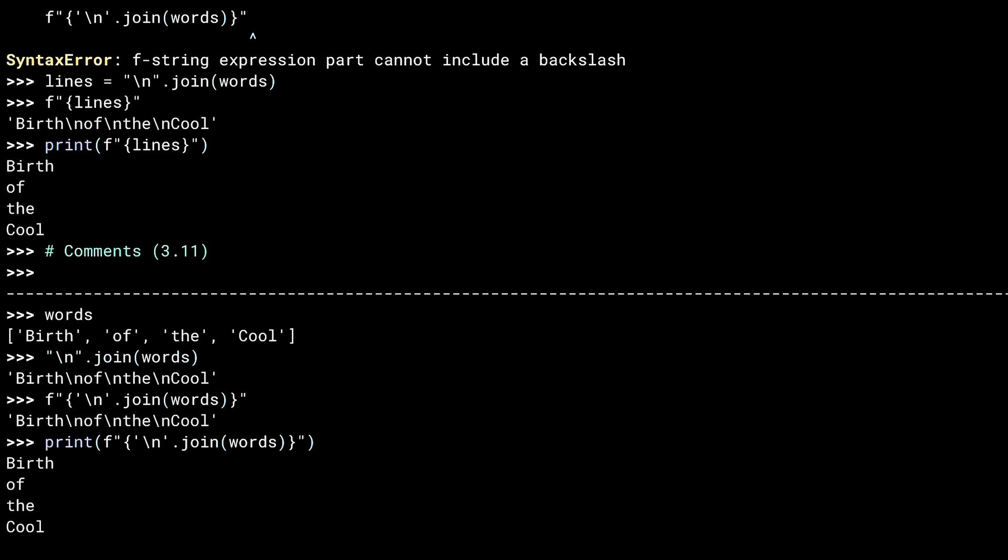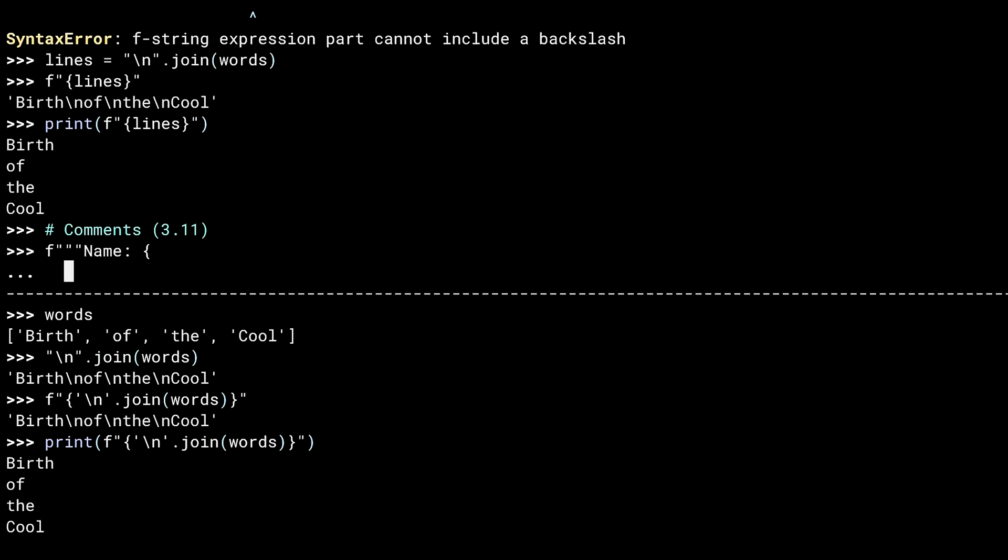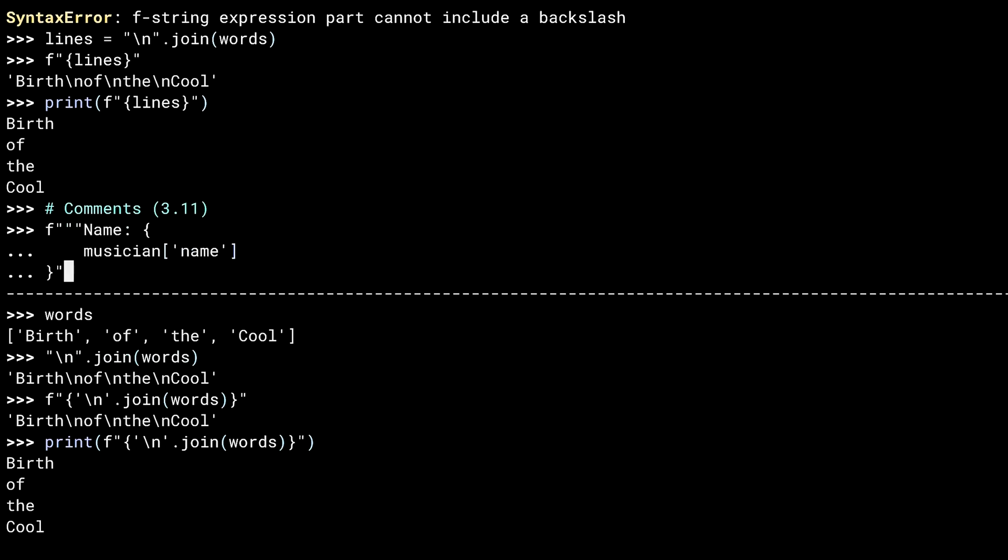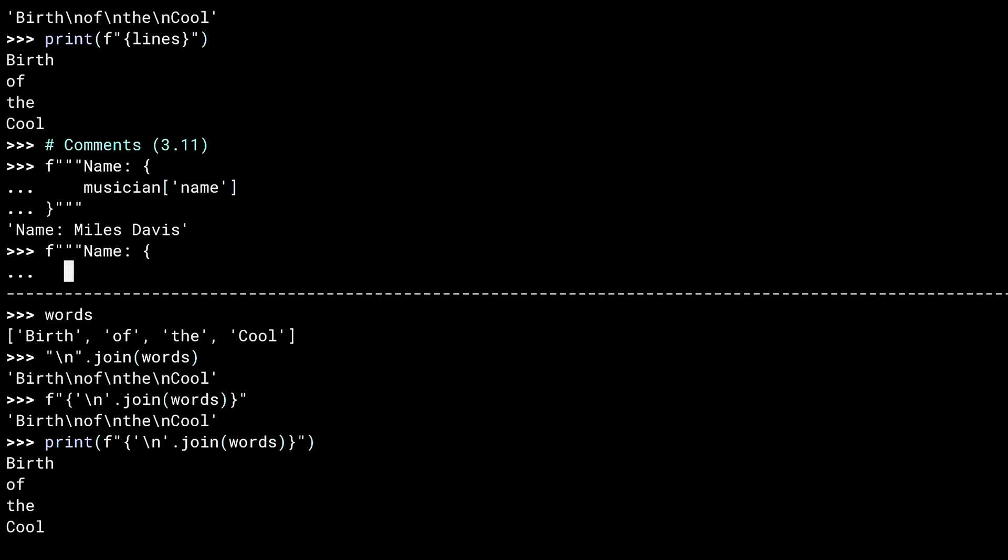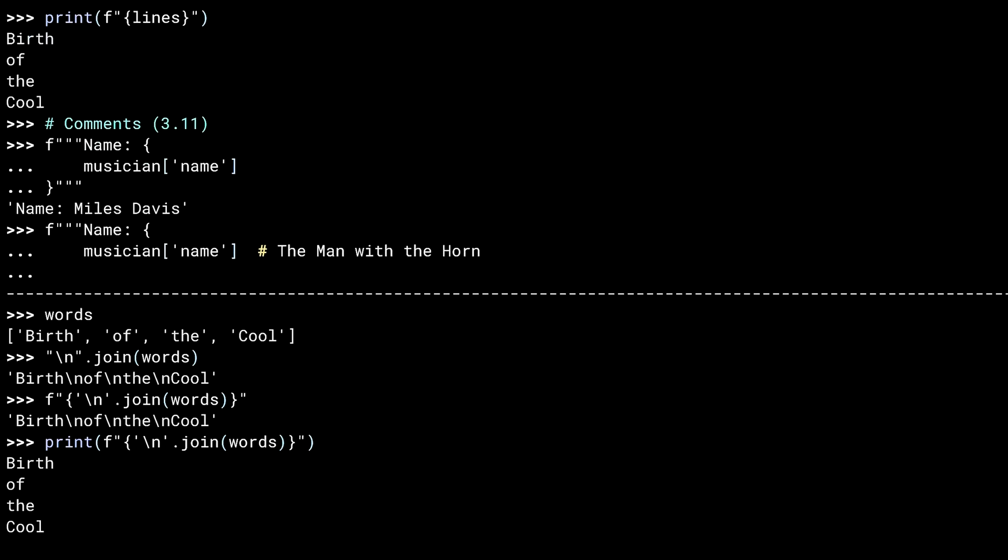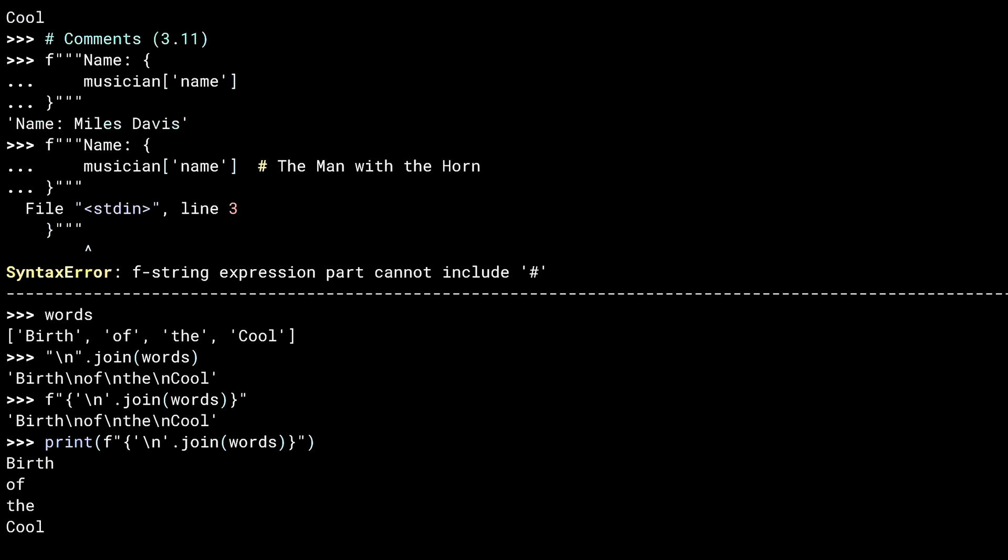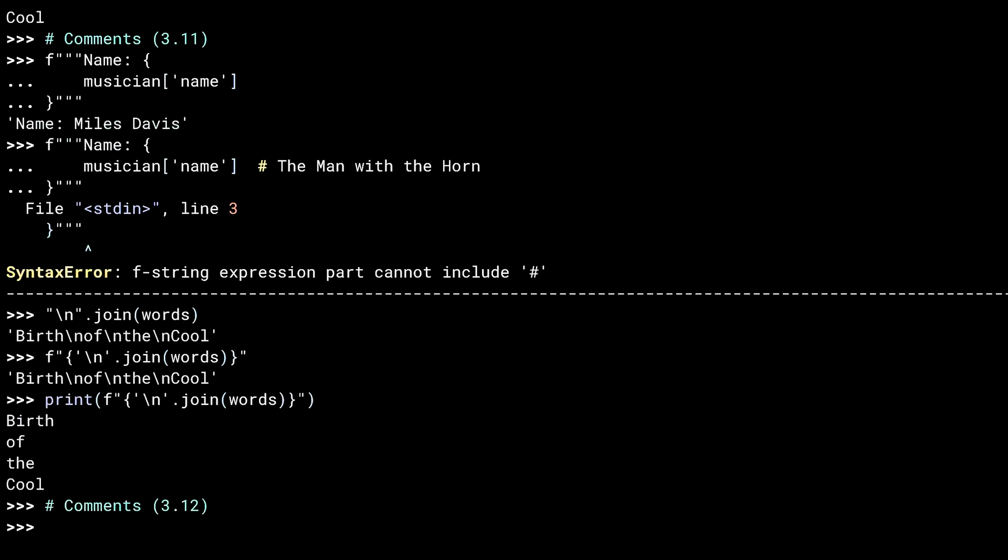F-strings can be multiline using triple quotes. But the expression portion isn't allowed to have comments. This is now possible in 3.12.